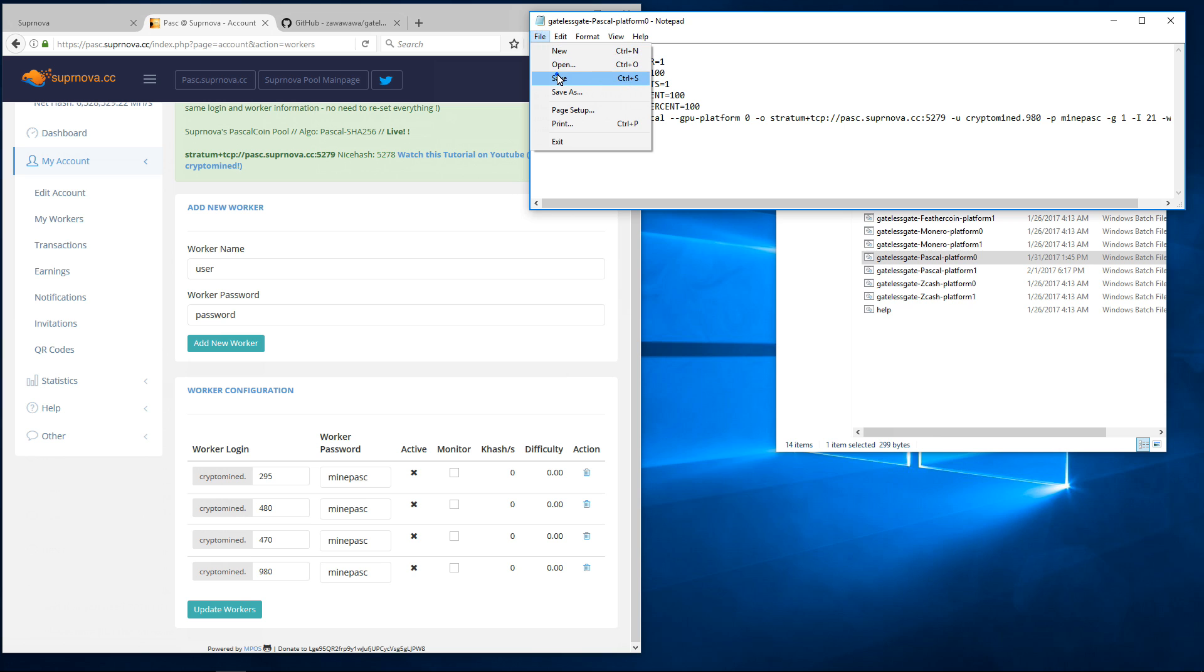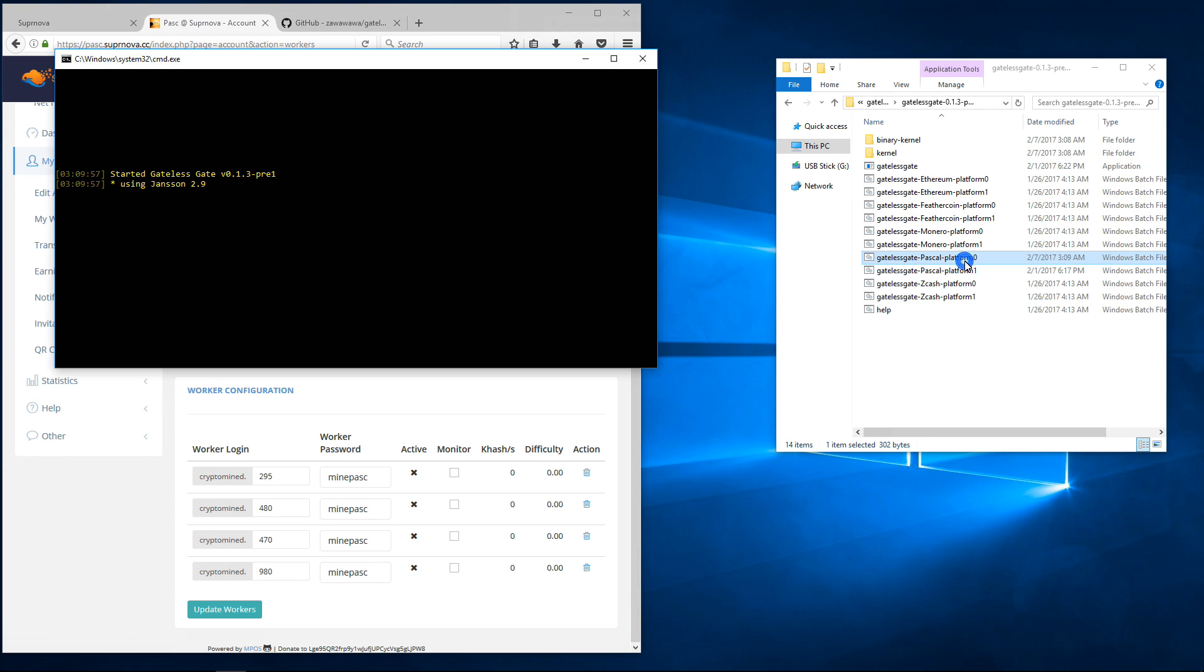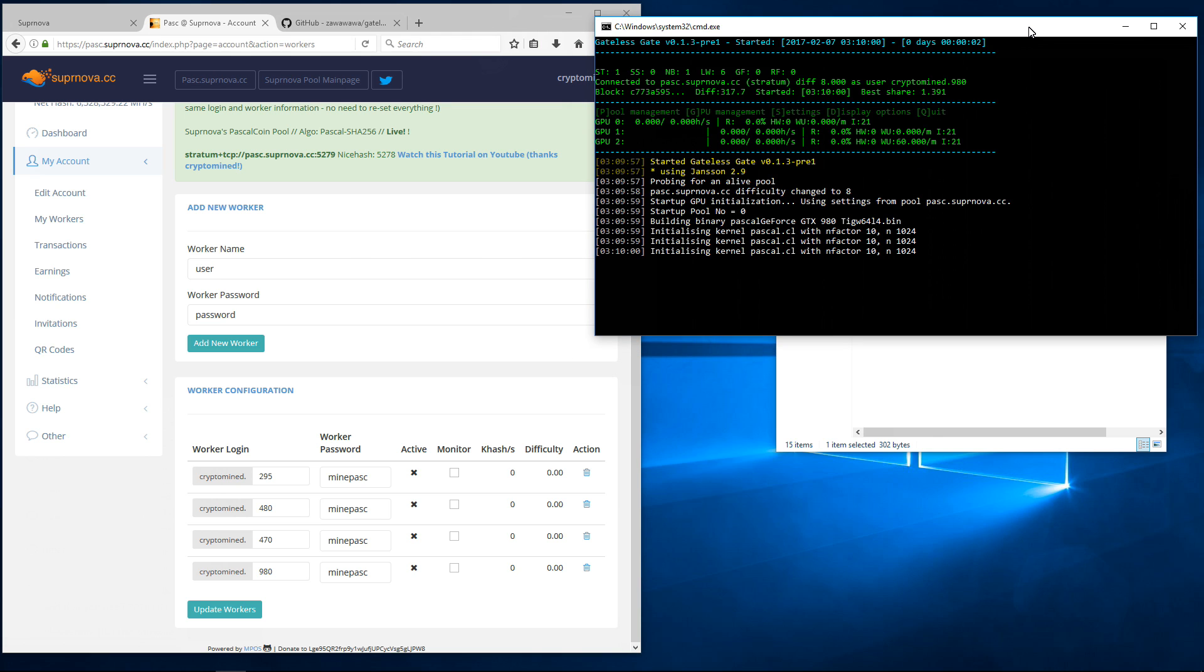So I'll save this file, close it, and then double click on the batch file to launch the miner. Here I'm using three 980 Ti's. You can see it picks up my three GPUs.